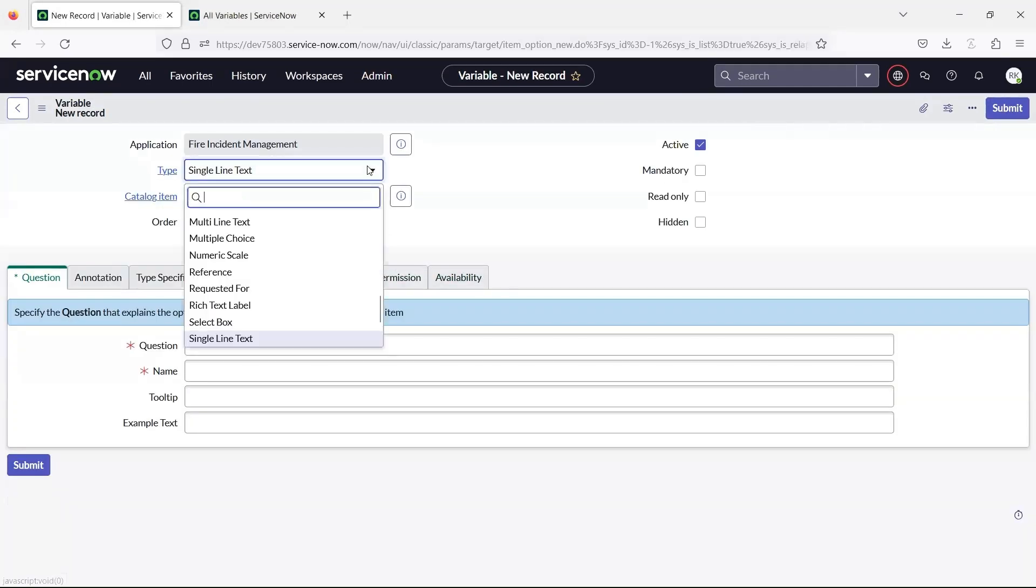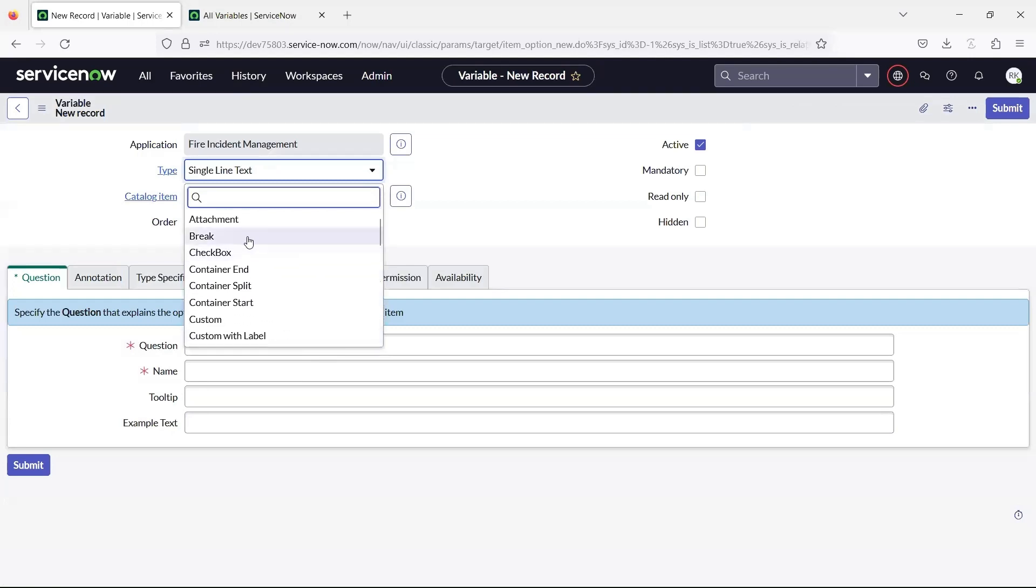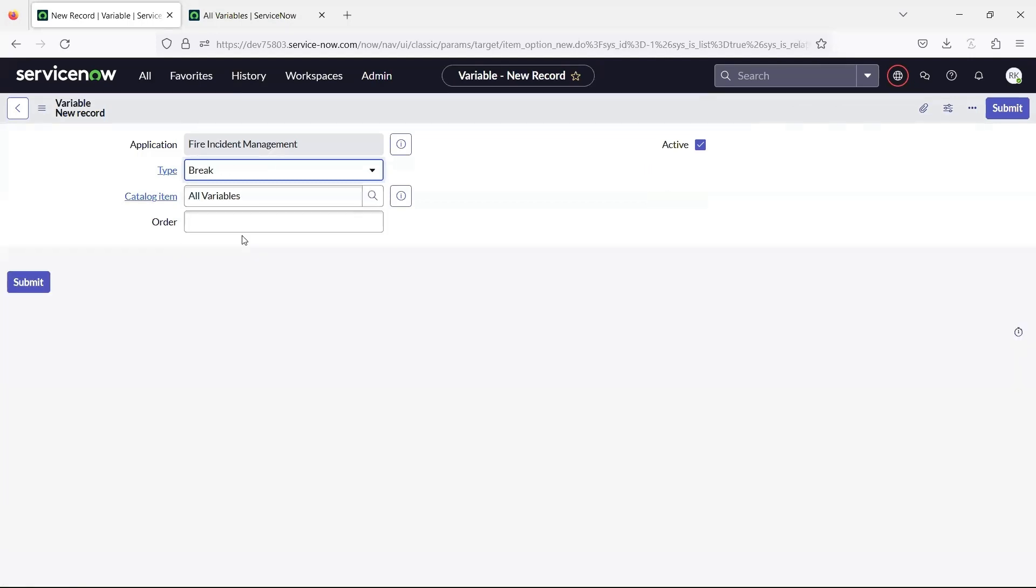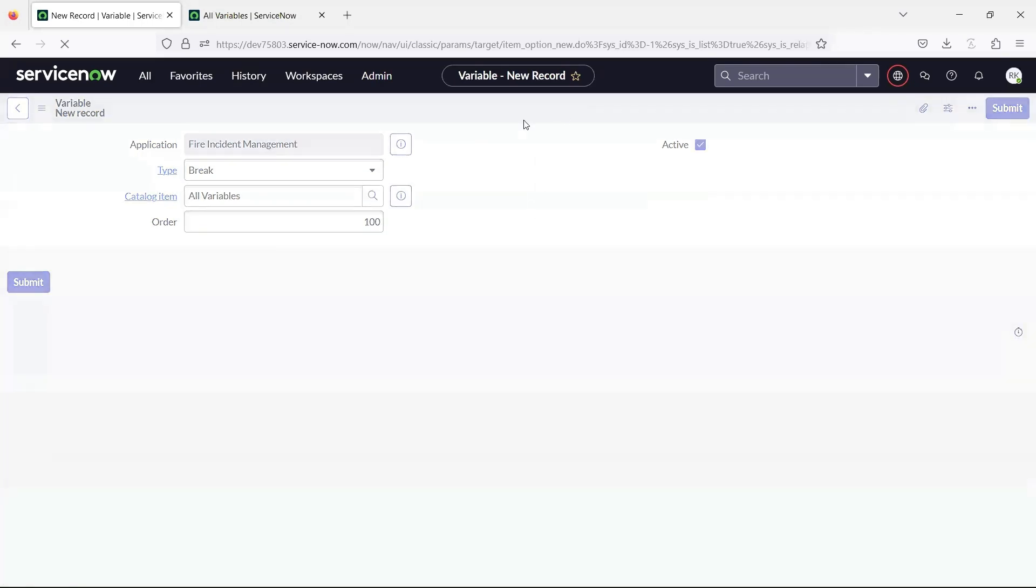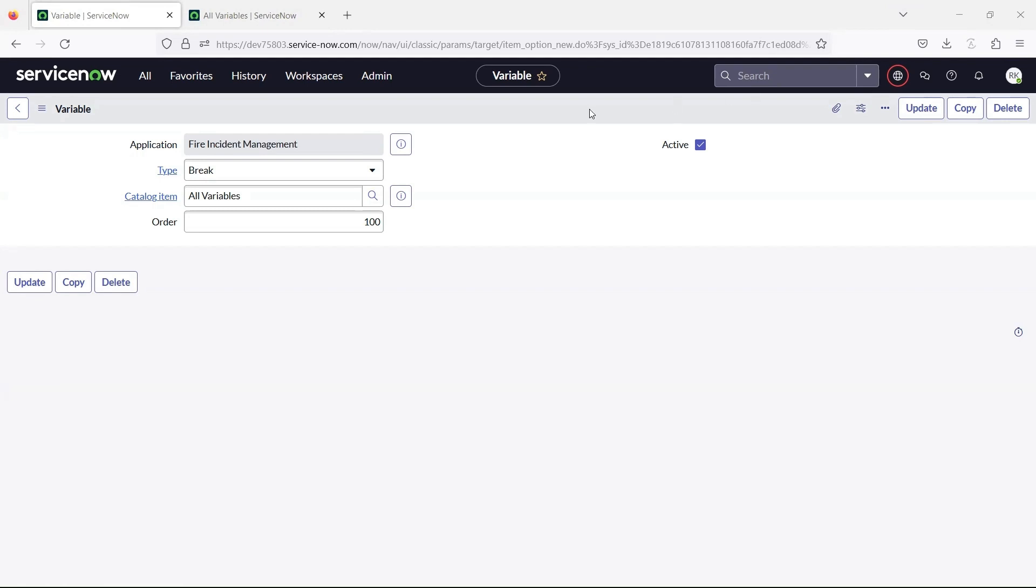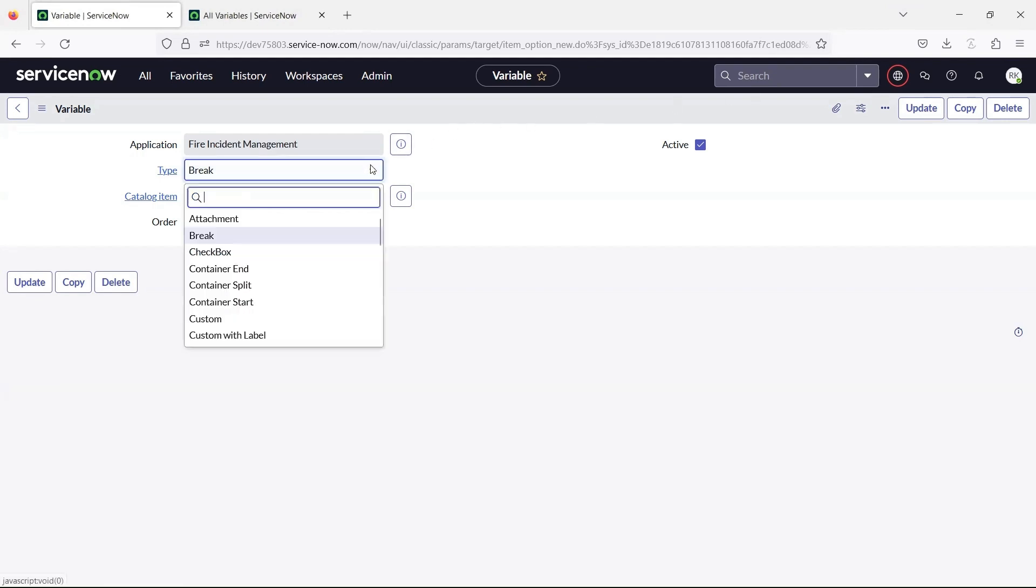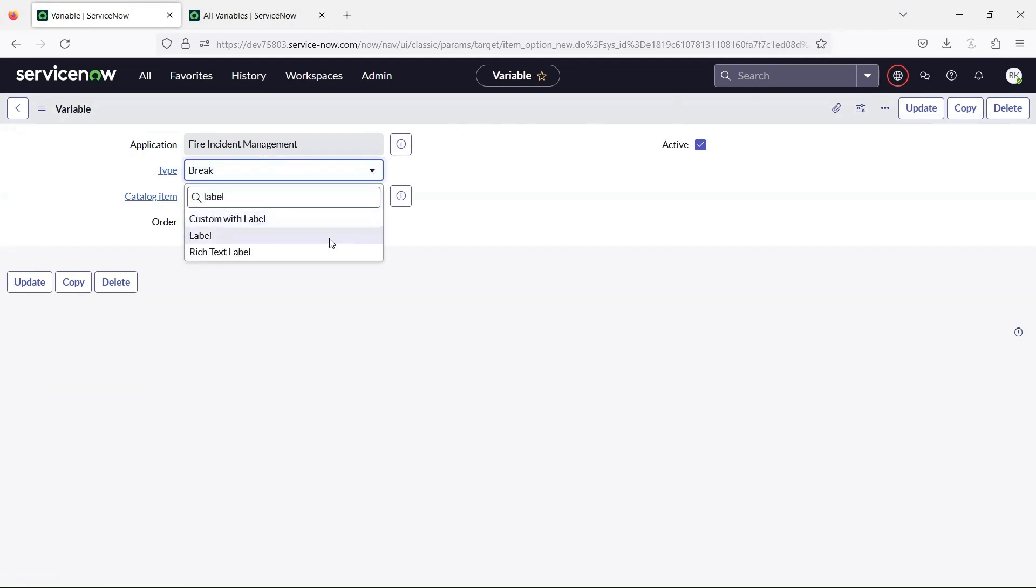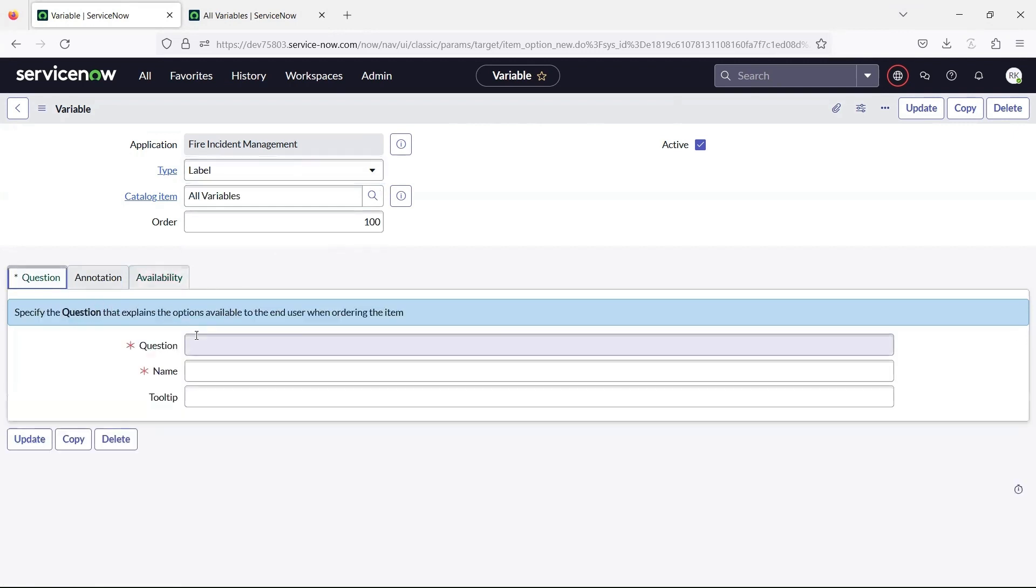Let us begin with the break variable which displays a horizontal line across the form. A label variable displays a label across the form. Labels are formatting elements. No data is collected.